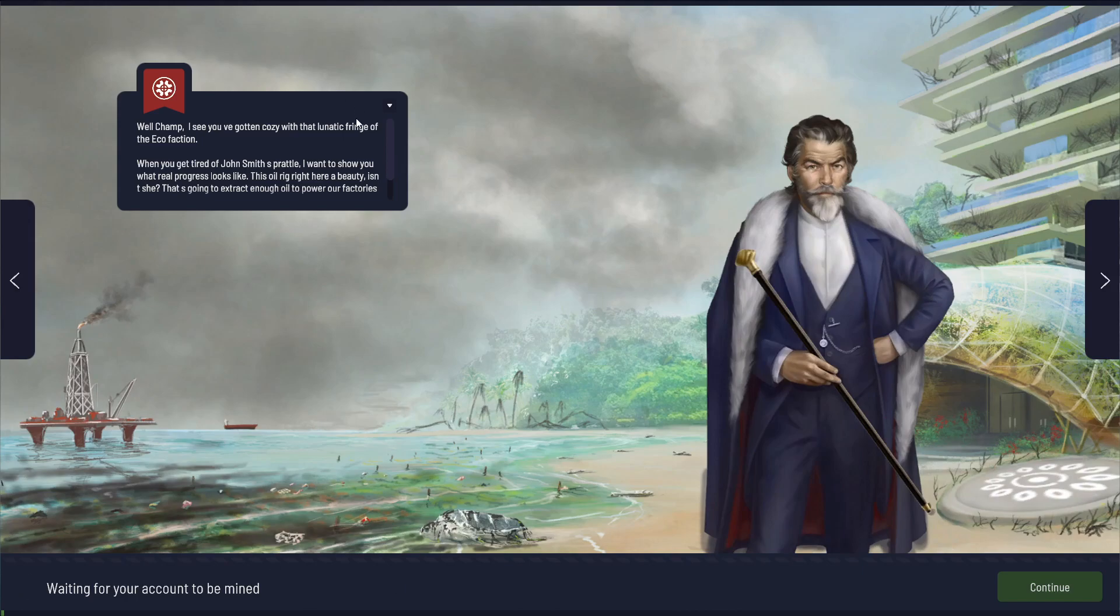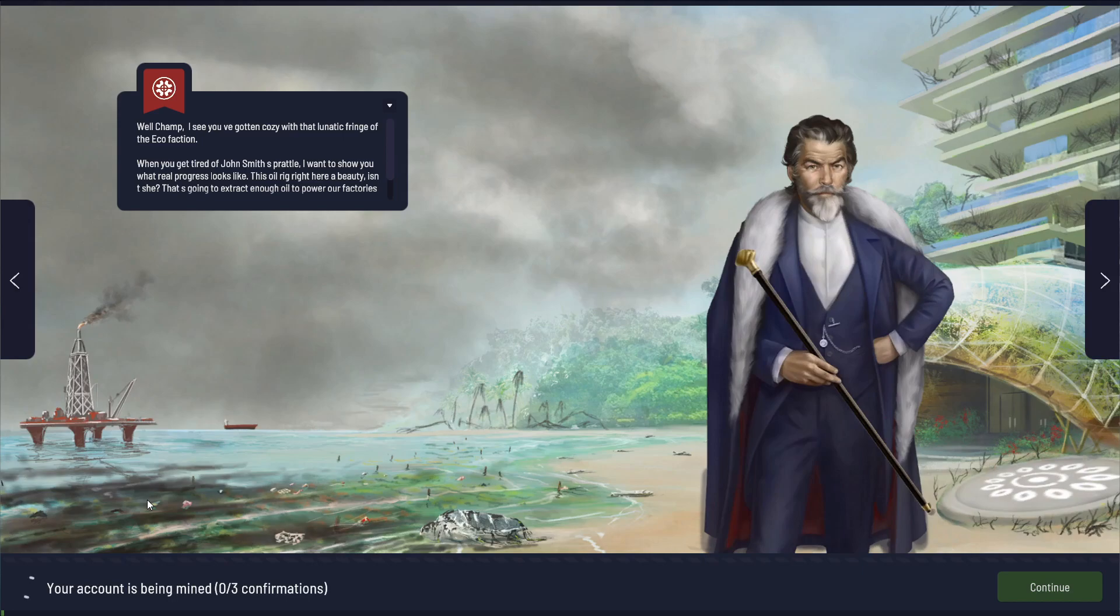A little bit of a dialogue going on here. I see you've gotten cozy with that lunatic fringe of the eco-faction. When you get tired of John Smith's pretzel, I want to show you what real progress looks like. This oil rig right here of beauty, isn't she?